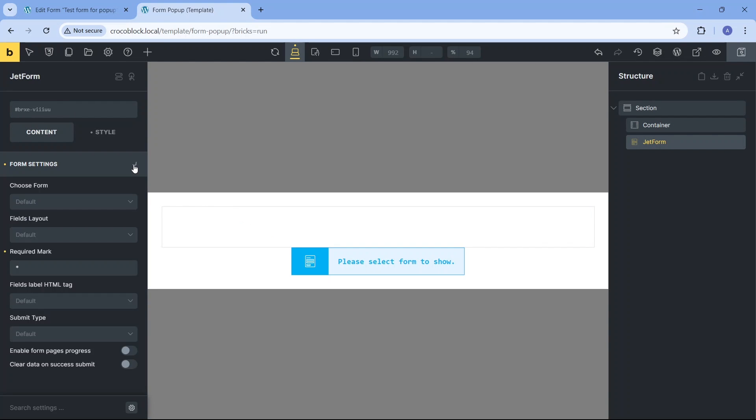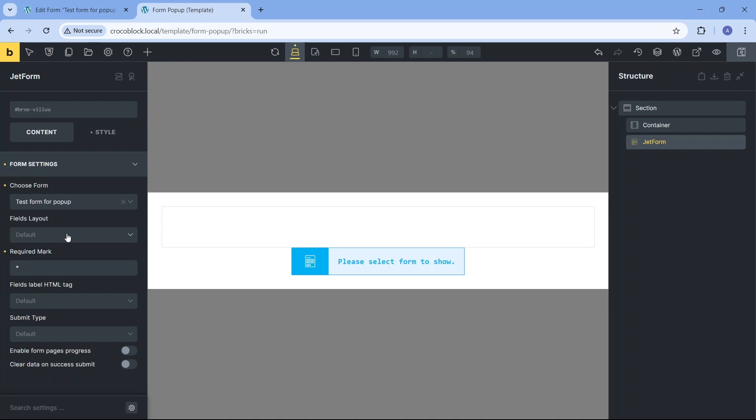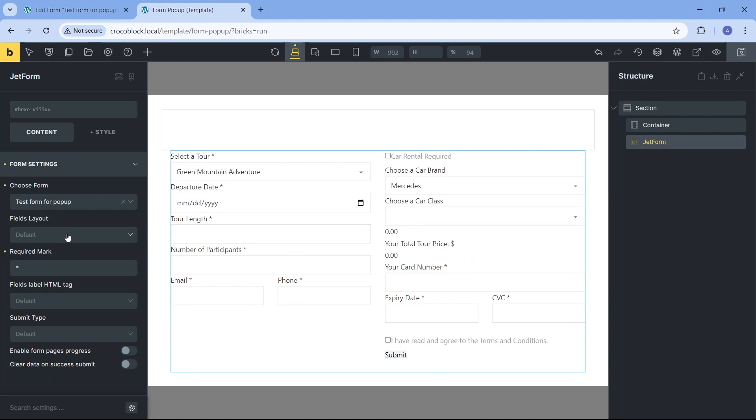Now click the bluish form icon to access the form settings block in the left dashboard. Here we can choose the form we previously prepared and modify some default form settings, such as horizontal or vertical field layout, change the required sign, field label HTML tag, Ajax or page reload submit type, and enable form progress for a multi-step form.